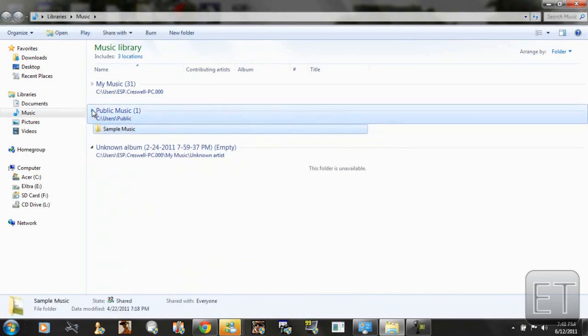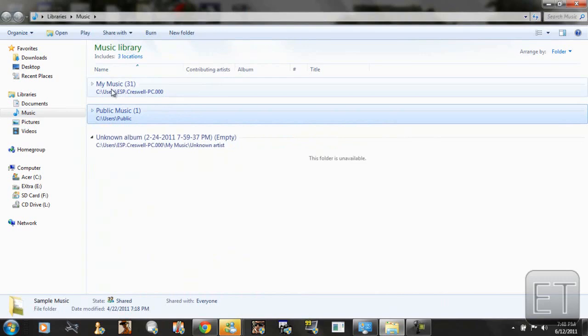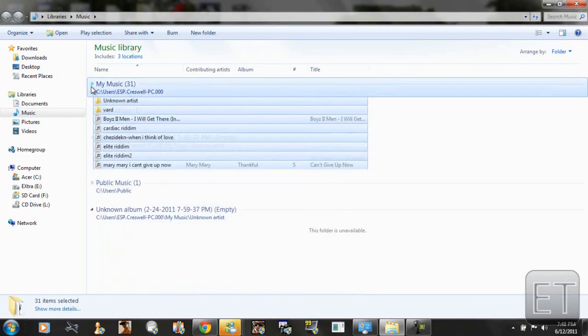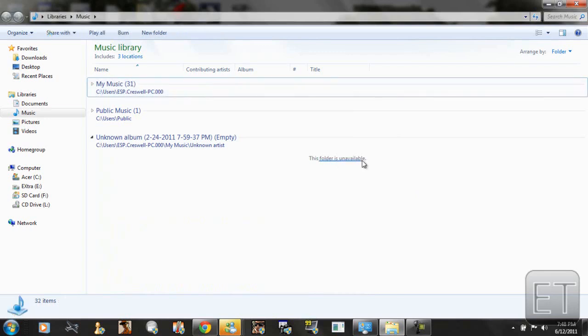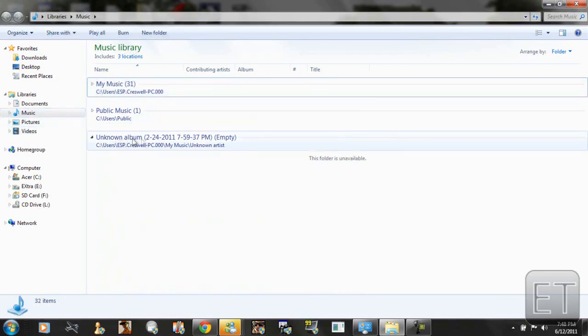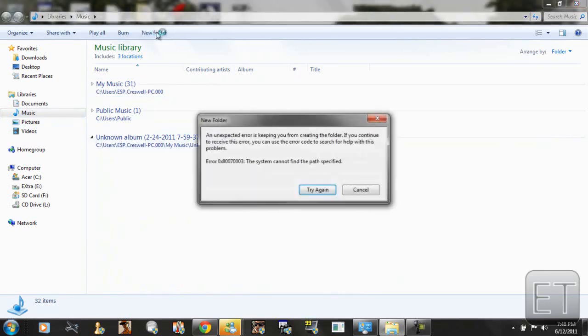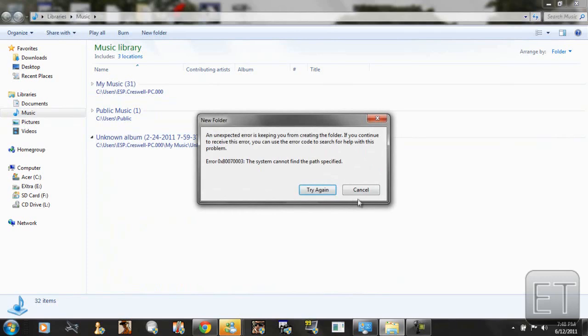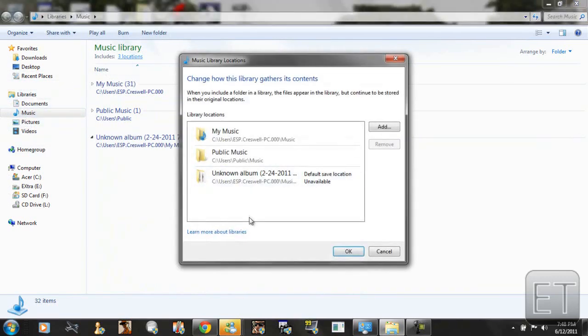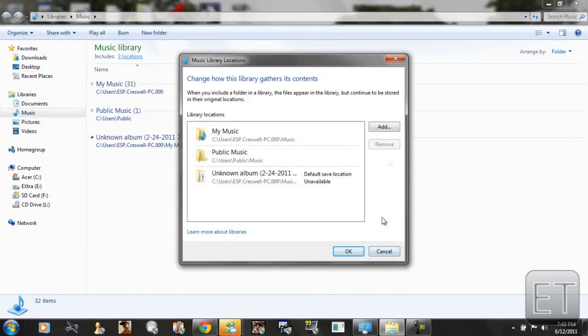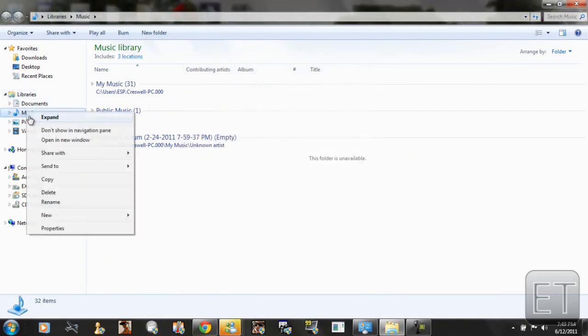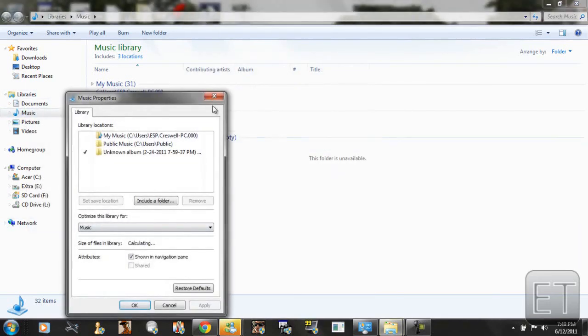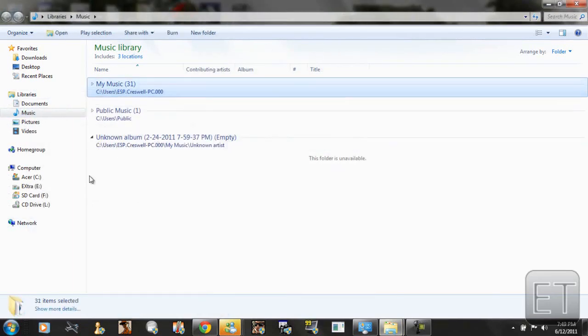Usually it will show you what's in the folder when you drop down arrow. But when you drop down arrow it's saying this folder is unavailable. So that's the source of our error right there. It cannot find this file to save the folder to. That's why we're receiving this error. So what we're going to do is we're going to right click music and go to properties.